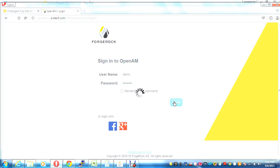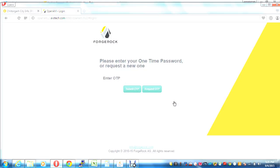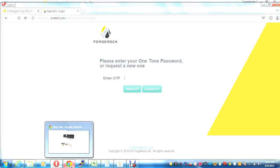I have set a second level of authentication which is one-time password, and I should get that in my email.